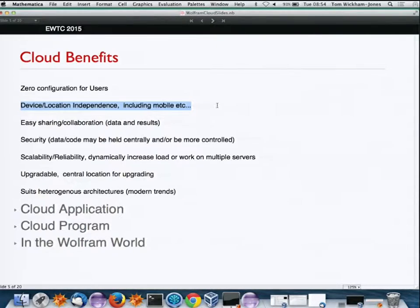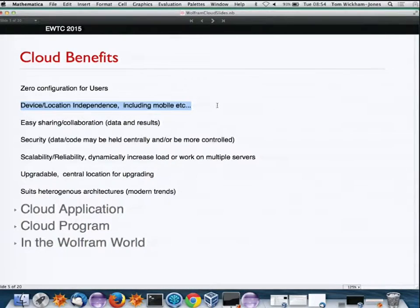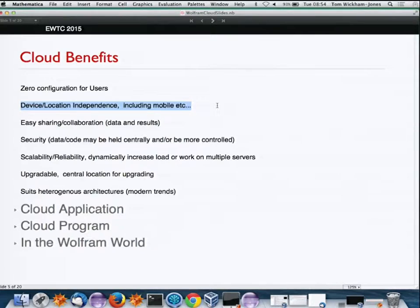Device independence means whether you're using a laptop, smartphone, or tablet — mobile is an important part of that. Another form of independence is cross-platform: one department uses Windows, another Linux, another Macs, and the cloud makes it convenient to marry these things together.